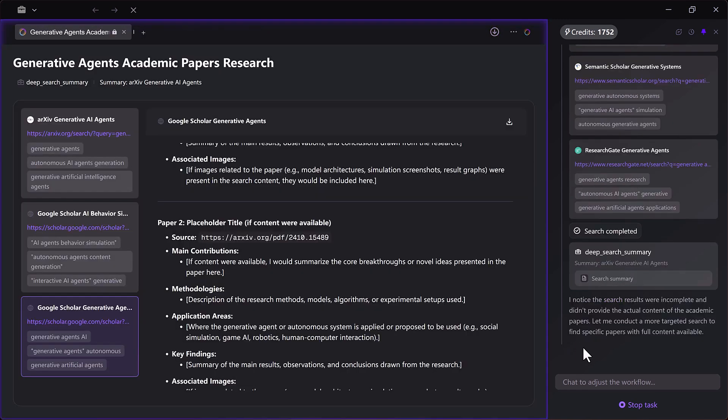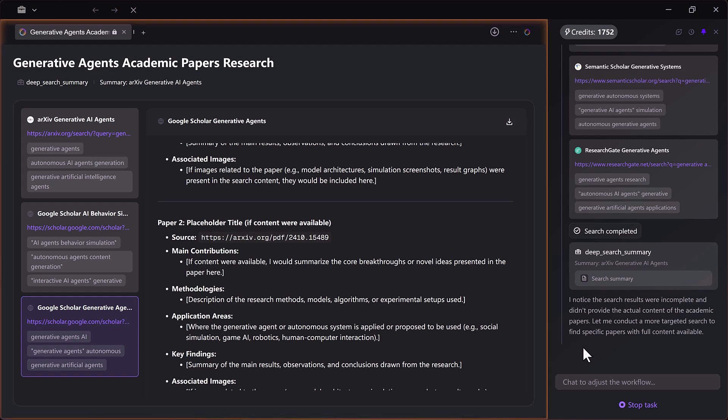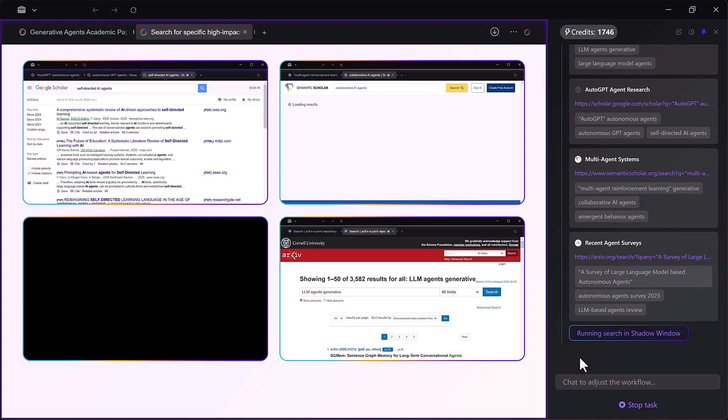It carefully extracts details like paper titles, authors, publication dates and main findings.